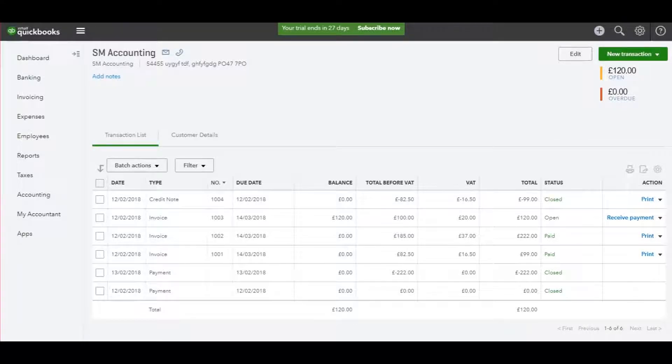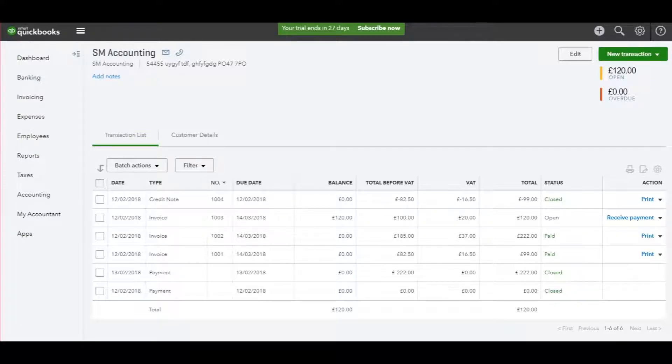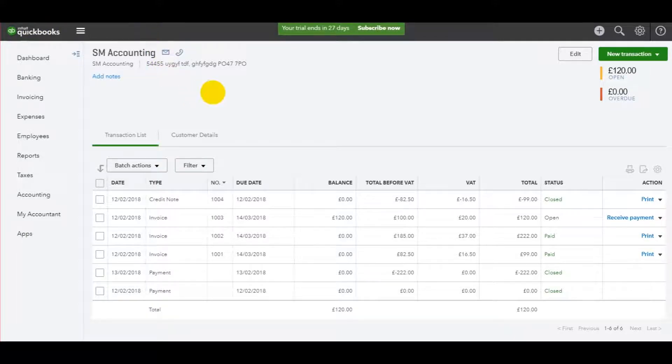Welcome back to another video. This is the Bookkeeper Master and this is my QuickBooks Online tutorial, teaching you all the basics of QuickBooks Online.